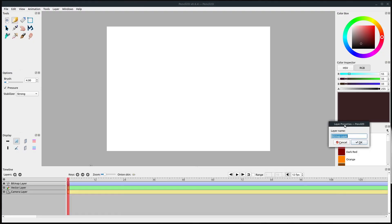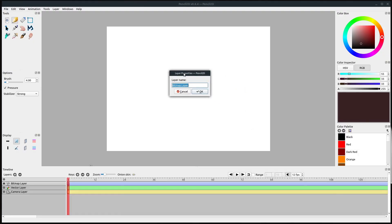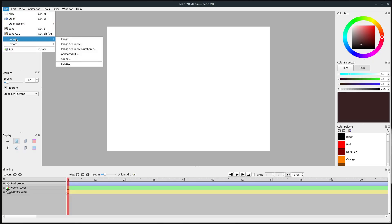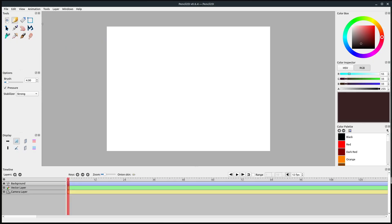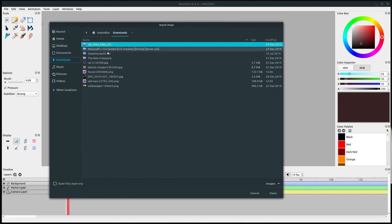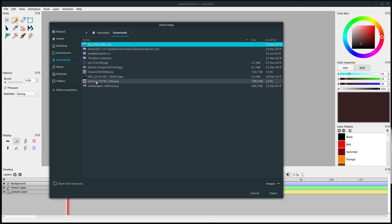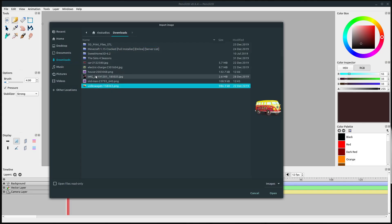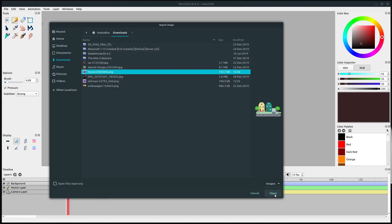I'm going to select the bitmap layer and first I'm going to change this and call it background. Then while it's selected I'm going to go to File > Import and import image. I can just navigate to that location where I downloaded it, which is my downloads directory, and find this file. My file system shows me a preview of it when I click on it, so I'll find the right file and click open.